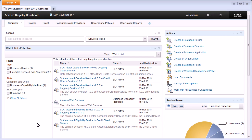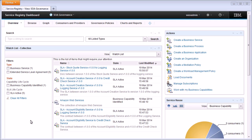Typically a business analyst would come in and search the services already registered in WSRR looking for a service that does what they need. Once satisfied that no existing services meet their needs, they would create a new business service, attach requirements in a requirements document, and propose the service so the SOA governance team can review and decide whether to approve development. However, since we're registering an existing service, we're just going to do that within the SOA governance space here.